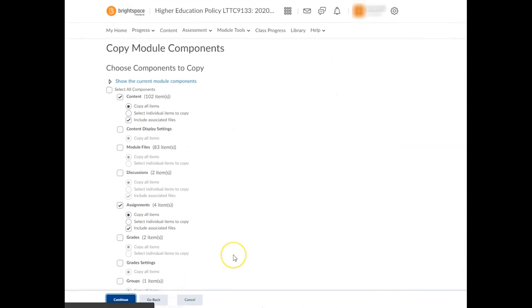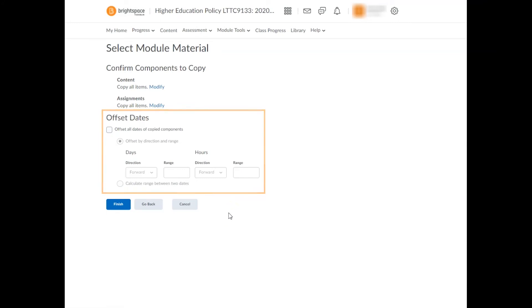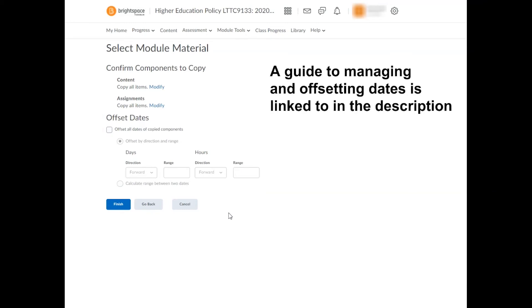You'll then be asked to confirm the components that you'd like to copy into your target module. The offset dates option allows you to bulk modify the start, end, and due dates on your imported components for the new academic year.